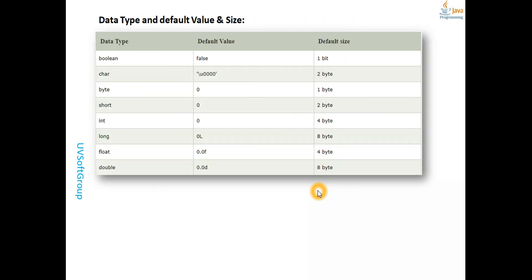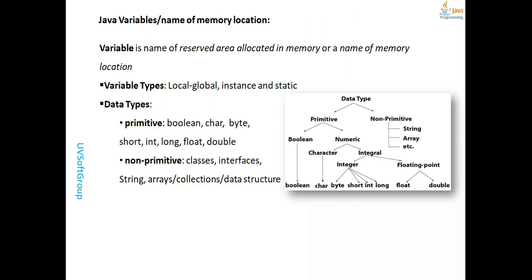We covered the types of variables and data types, how to convert them with the help of wrapper classes, how to convert primitive types to non-primitive types with the concept of auto boxing and unboxing, and today we discussed different types of operators.